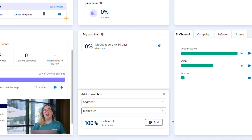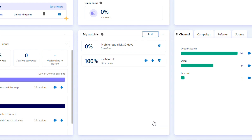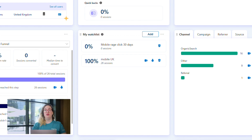You'll immediately see the values for the segment. You can use it like this without clicking 'Add' to instantly view various data points you care about. But if you want to track this segment long term, click on 'Add'. All Watchlist items will show you the number of sessions, a link to recordings and heat maps.